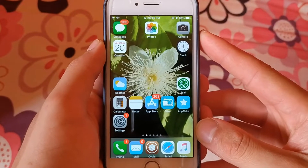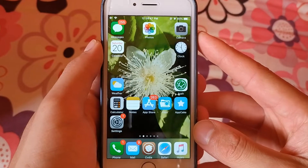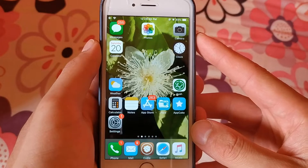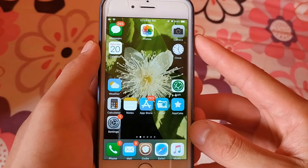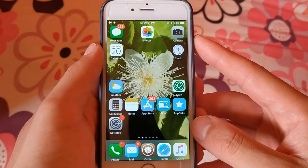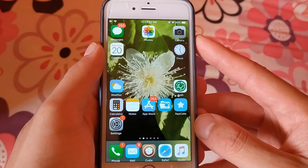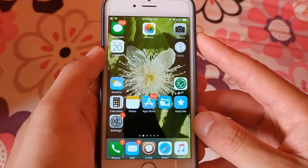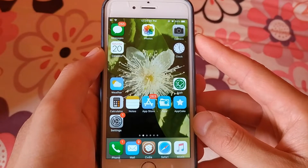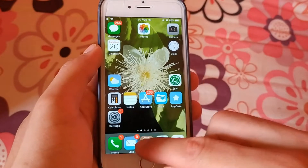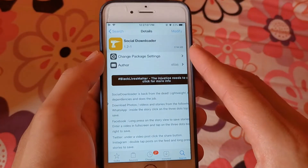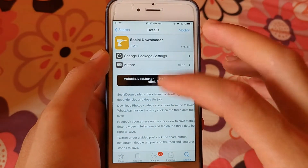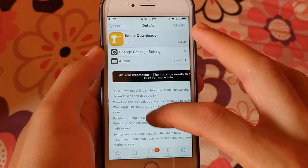What's going on guys. In this video I will show you the best three tweaks for downloading videos from social media apps, and one shortcut for non-jailbroken devices.